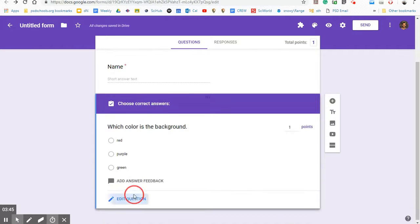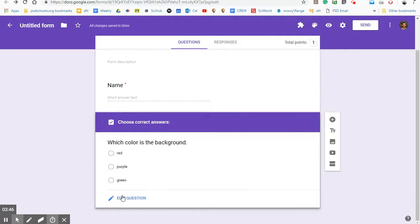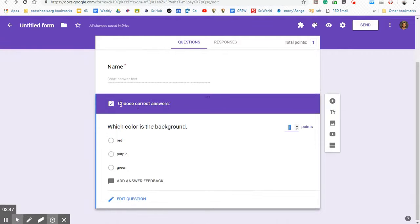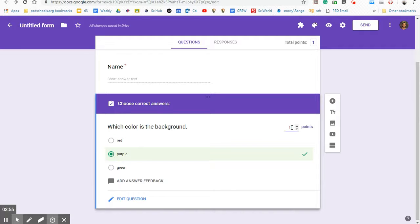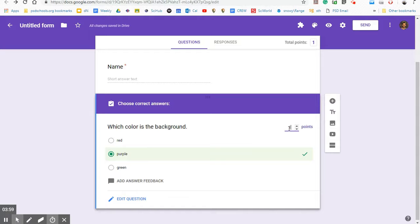If I click the answer key, it takes me to choose the correct answers. So it's purple, but if it was red too, I could click both of those, but it's just purple. So I'll just click purple. Now I can make this worth one point or five points or whatever you think is necessary here. Since they need to get a hundred percent, I just make everything worth one point.